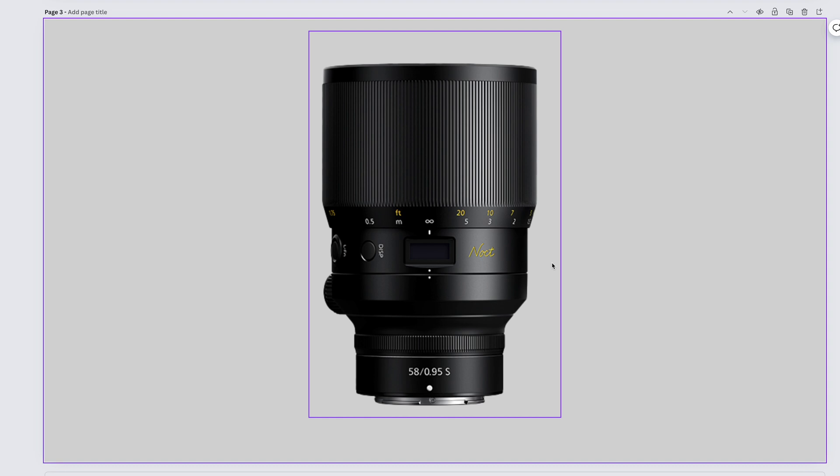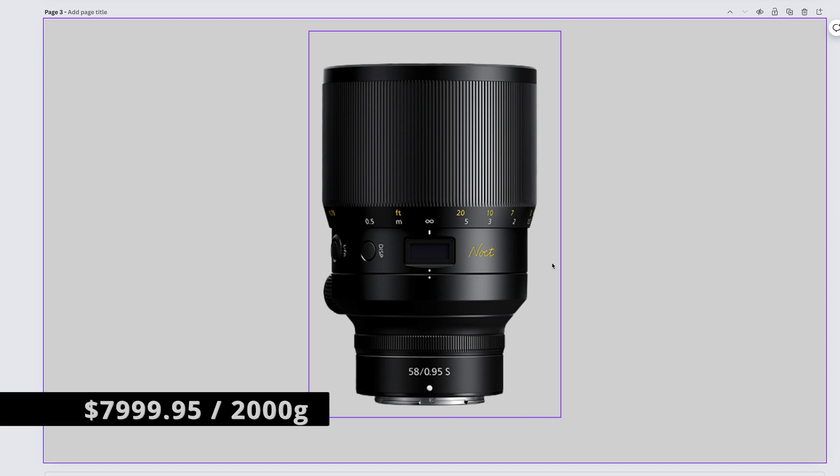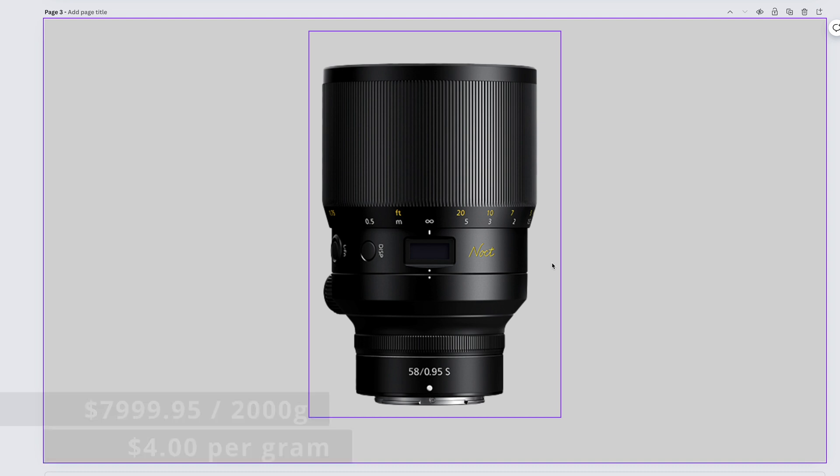Trust me, you don't need it. She's out of our league. But God, do we all want it. The expertly engineered Nikkor Z 58mm f0.95 Noct. It drains your children's college fund at $7,999.95 and weighs 2,000 grams. That gives us a whopping $4 per gram.